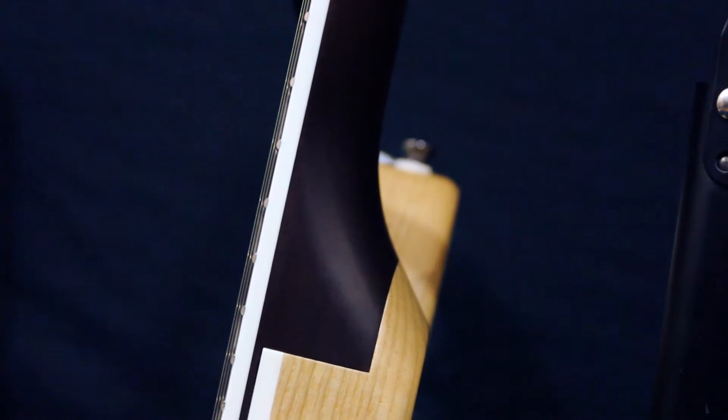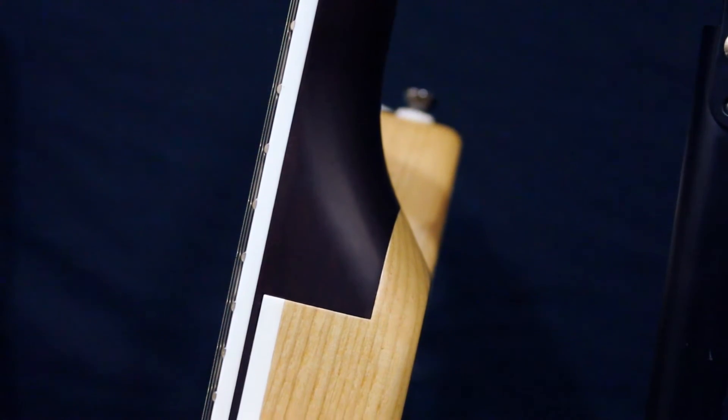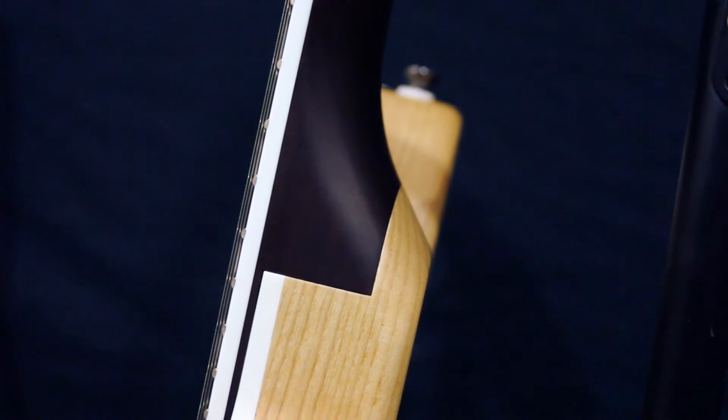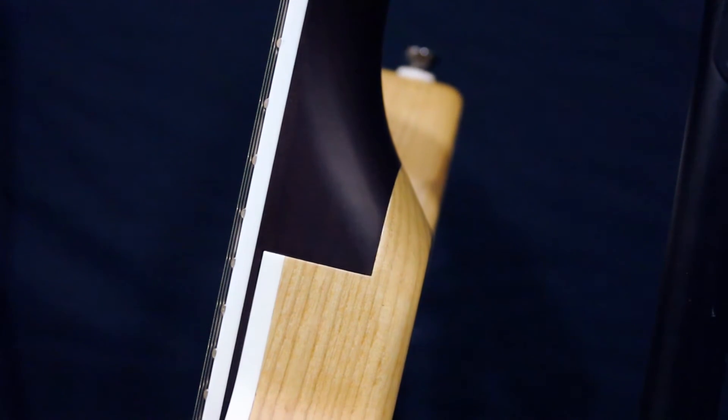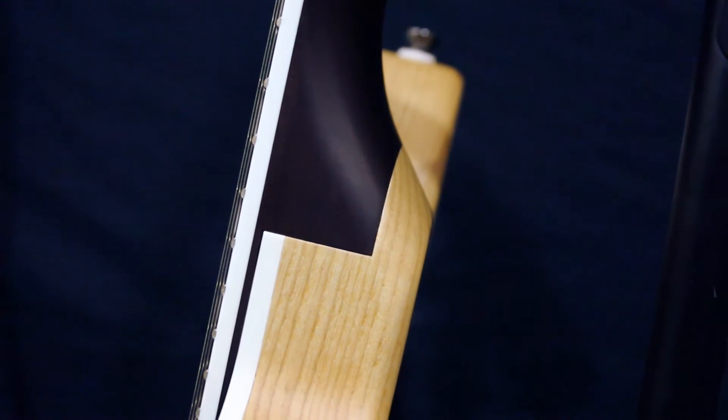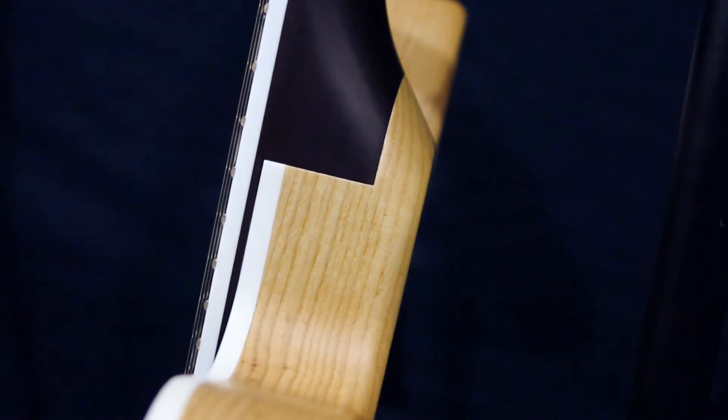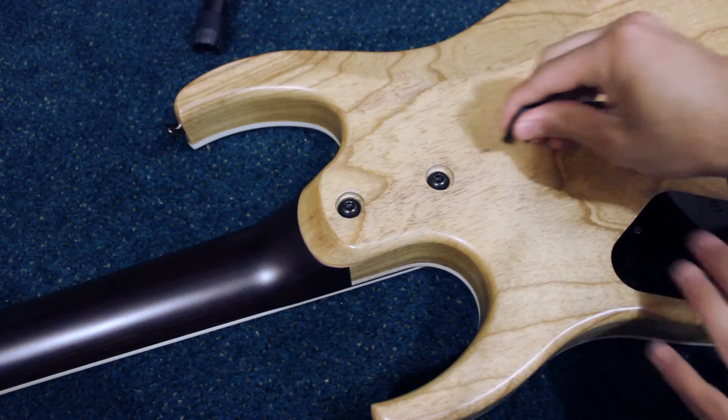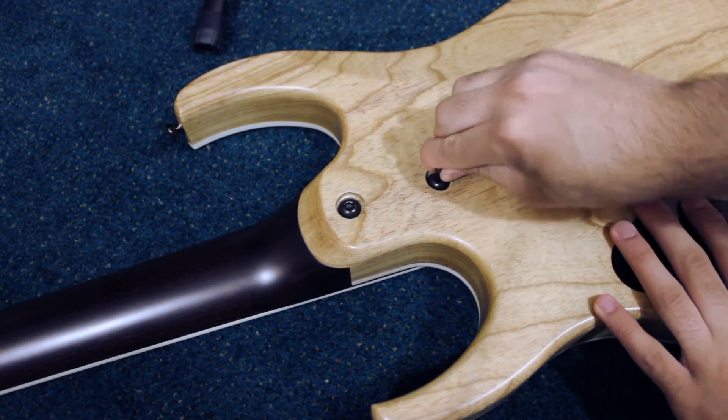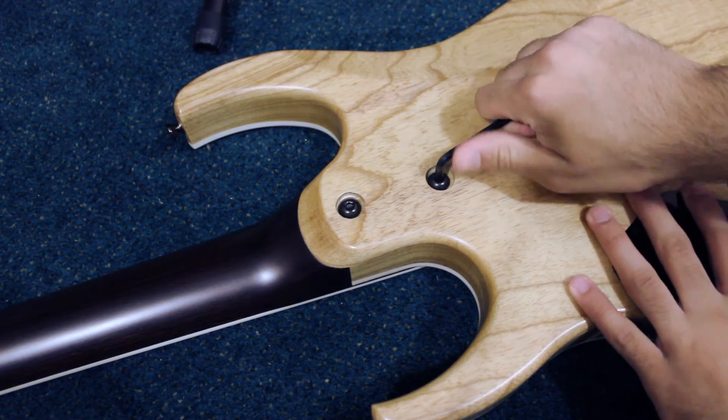Typically, bolt-on necks are held onto the body of a guitar using four or more screws. They are typically a little more chunky than neck through or set neck guitars. FastGuitars has a very unique bolt-on neck joint.